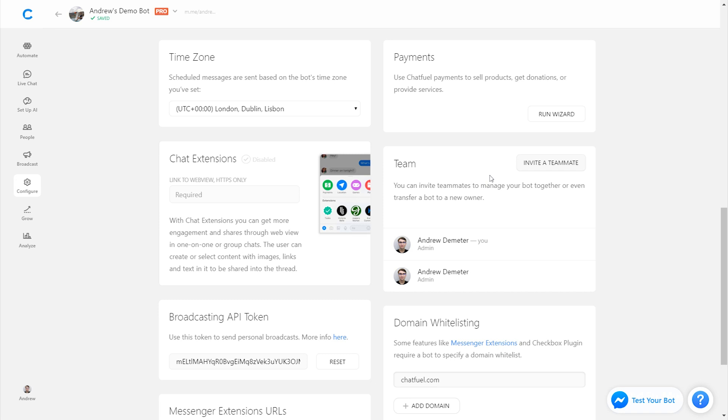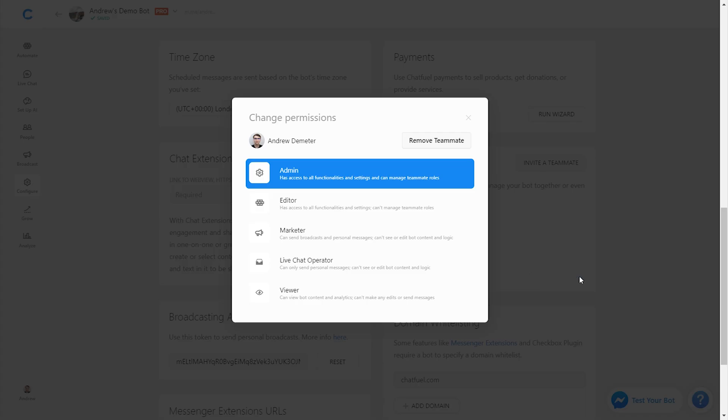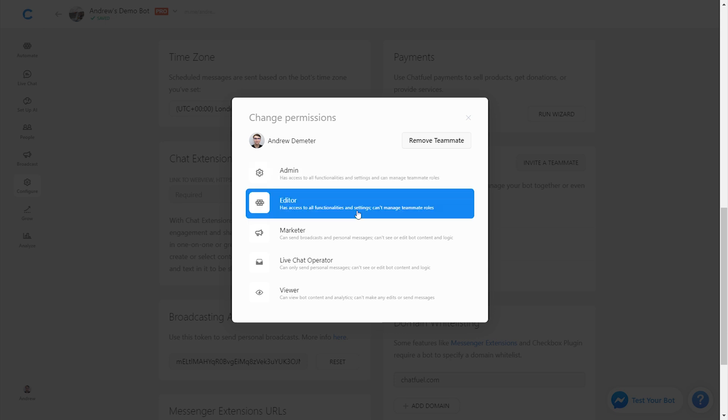The other two functionalities are the ability to change an existing teammate's permission. For example, I'm an admin, so I have the ability here to edit other users' permissions. I can click here and say I want to downgrade my other profile from an admin to an editor. I can do just that.